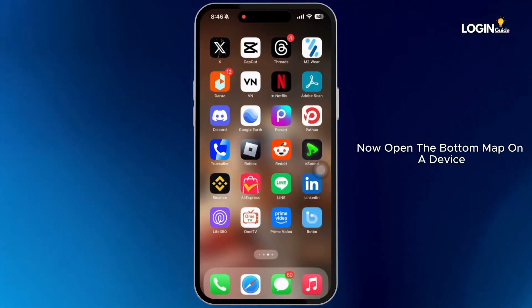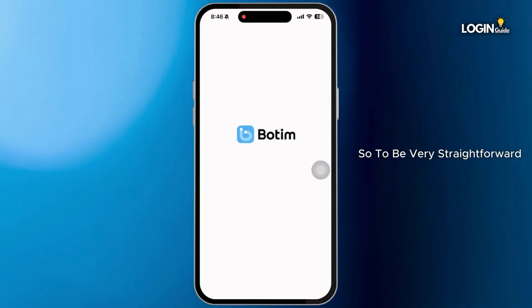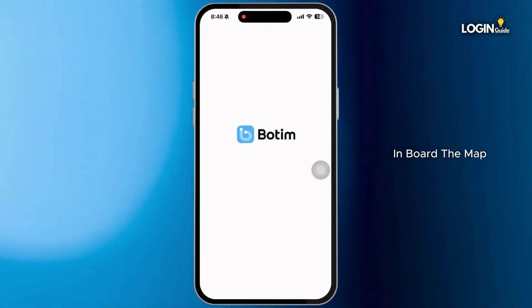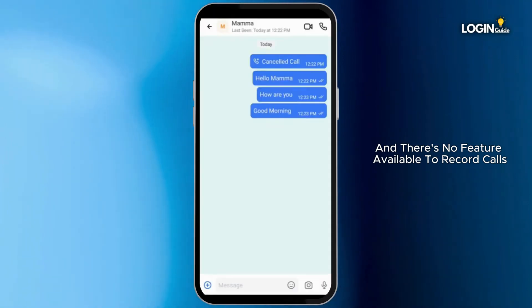Now open the Botem app on your device. To be very straightforward, in the Botem app, there is no feature available to record calls.